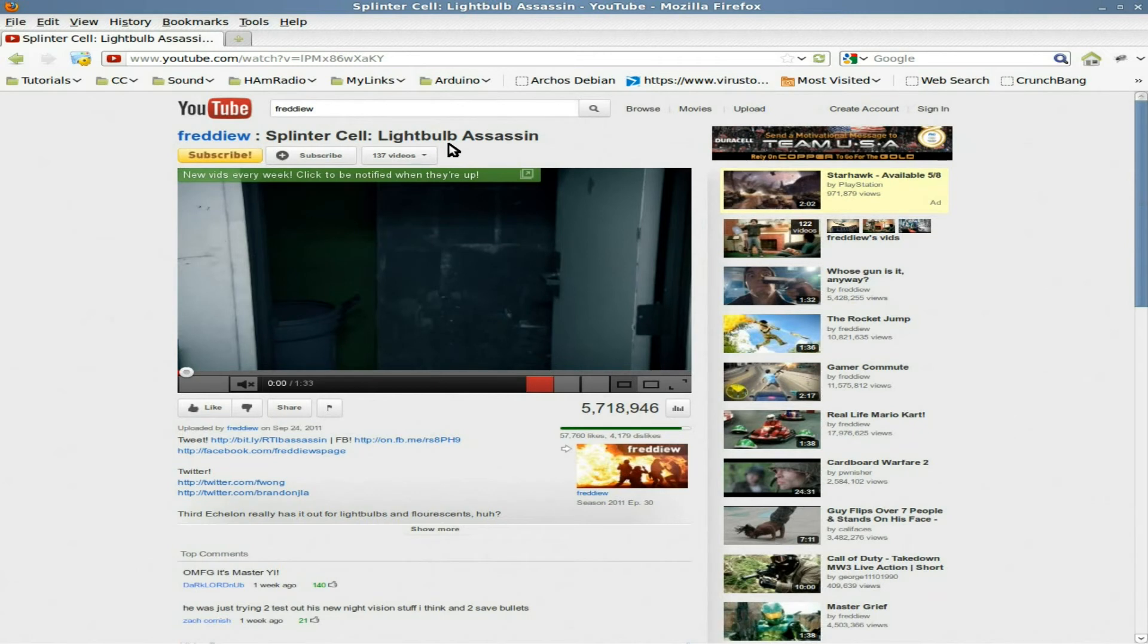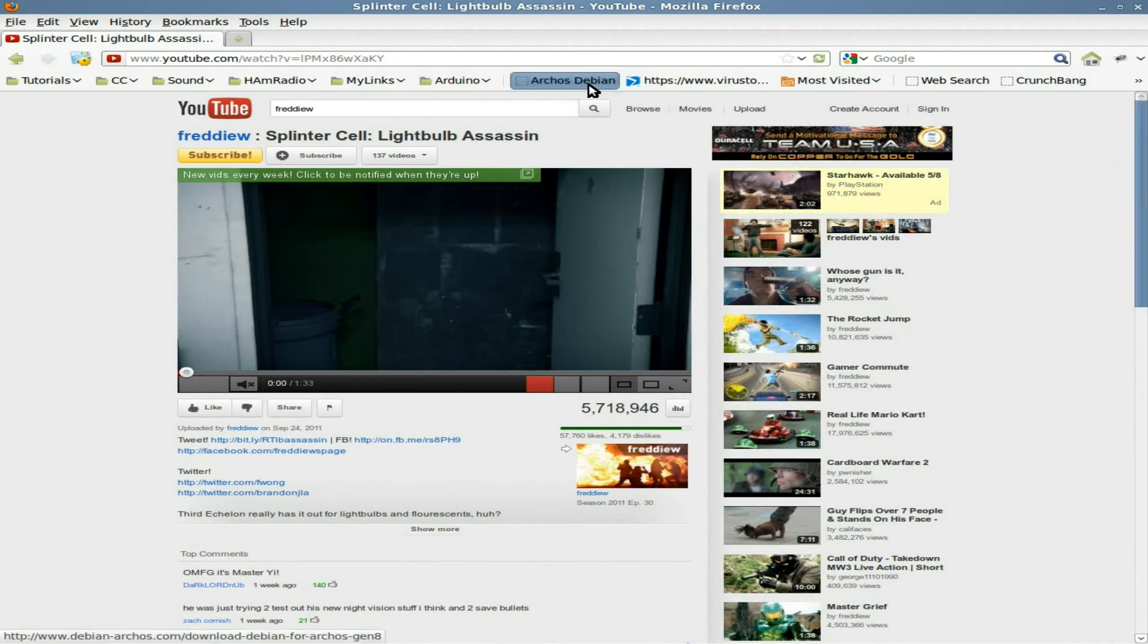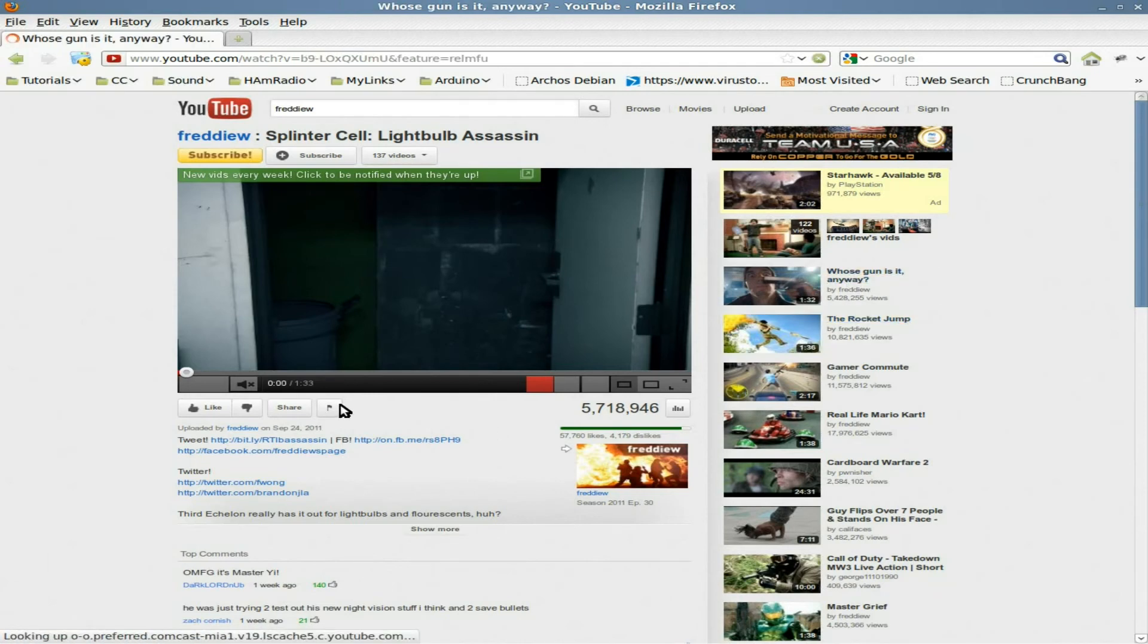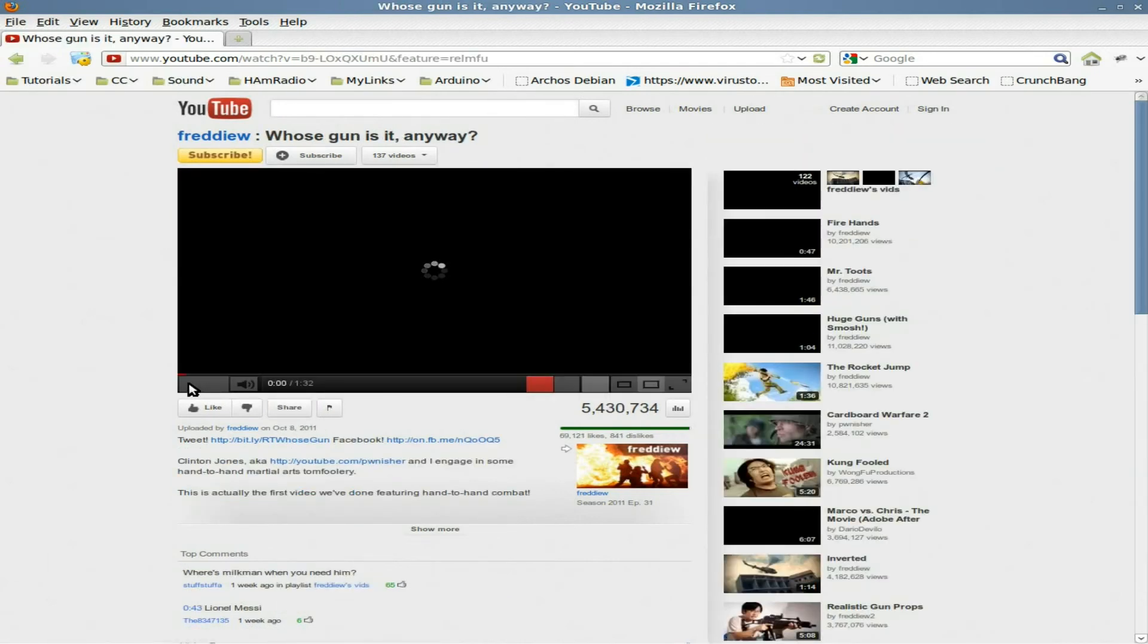And in Chrome I think it's F12. You can also do the same thing if you have the plugin Firebug. Which I do. Which is one of the few. I think it's like one of the two or three plugins I have for Firefox installed. You can do basically the same thing with that. But I wanted to show you that. We can quickly do it with another video if you'd like. Let's go to this. Another Freddie W video. I like his videos.